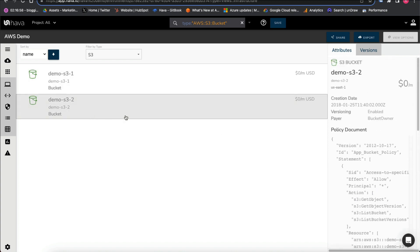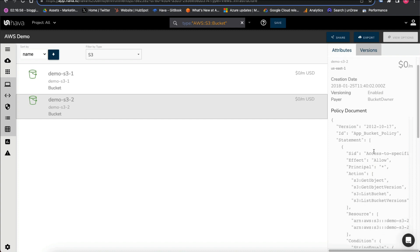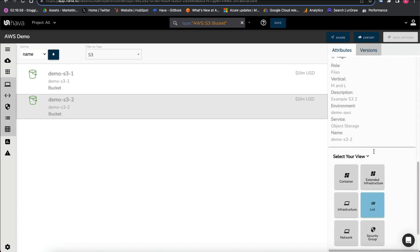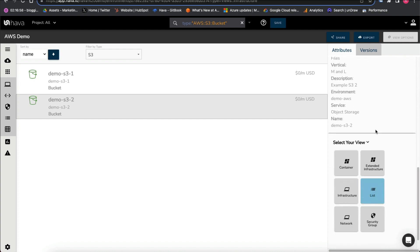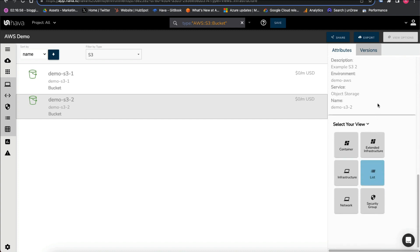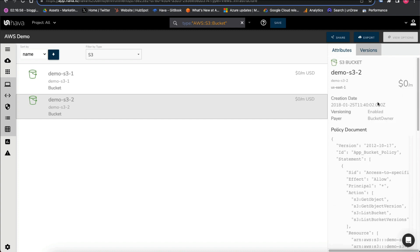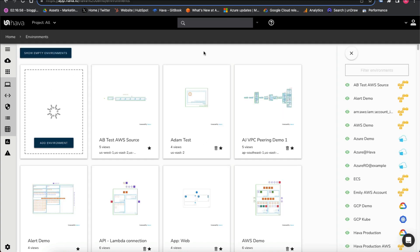S3 buckets here, you can see the access policy and all the relevant information related to that. So what if we're interested in all the S3 buckets across every environment within our AWS connected accounts? We can do that quite easily.